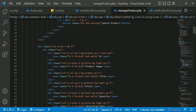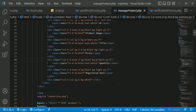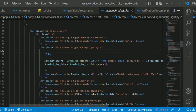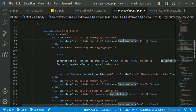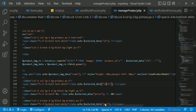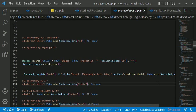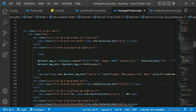If you want to use the label, you can select the product image, title, price, and quantity. If you want to use ASE, you can select the ID.